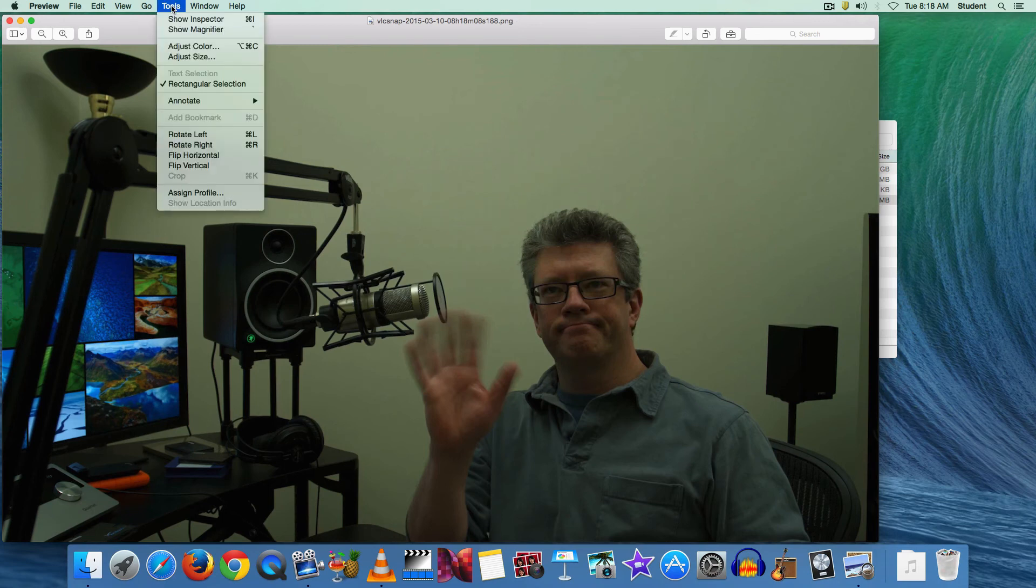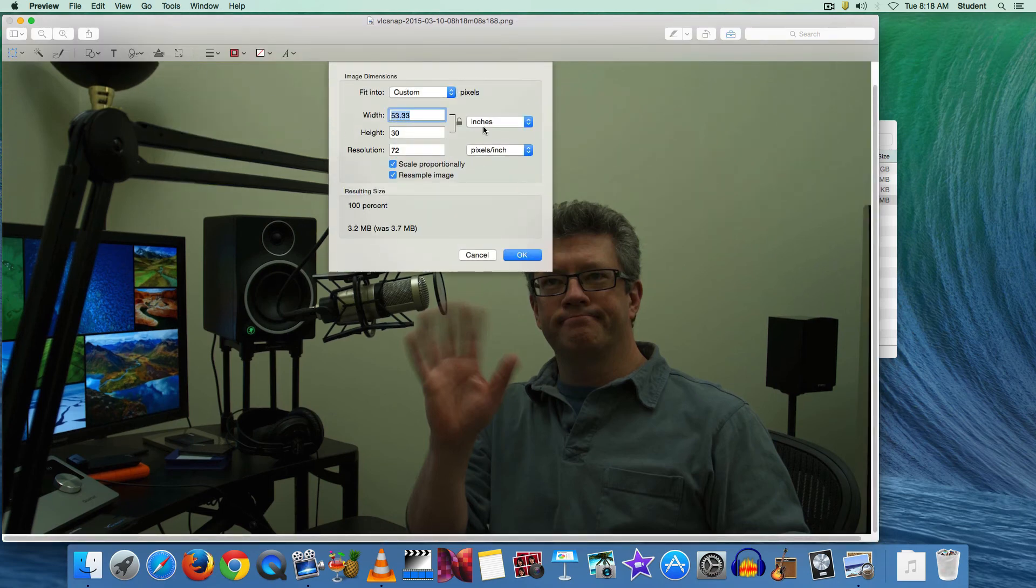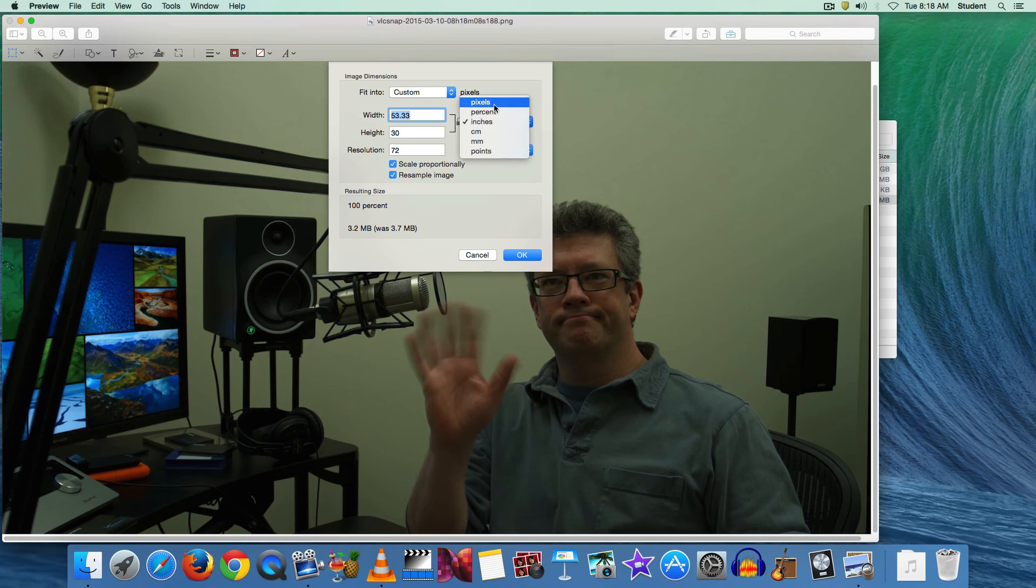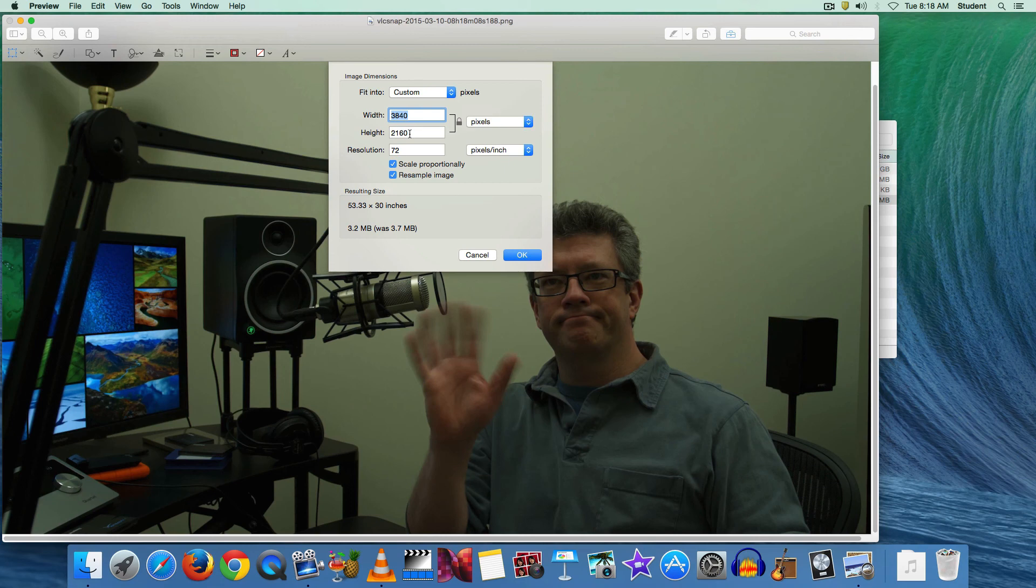If we go to the tools menu and go to adjust size, you'll see, let's choose pixels here, you'll see that it's 3840 by 2160. That is 4K video resolution. So you can get very large still images from 4K videos to use in your projects.